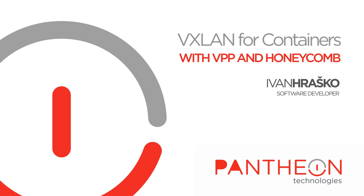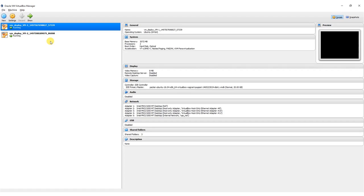Hello and welcome to the VPP and Honeycomb presentation video. In this short presentation we would like to show you how to configure VXLAN overlay network for Linux containers by using VPP with Honeycomb to access two separate web services running in distinct containers.